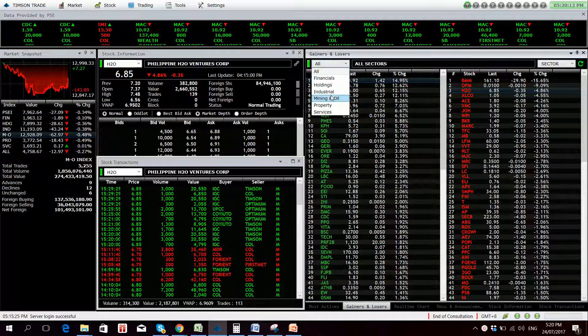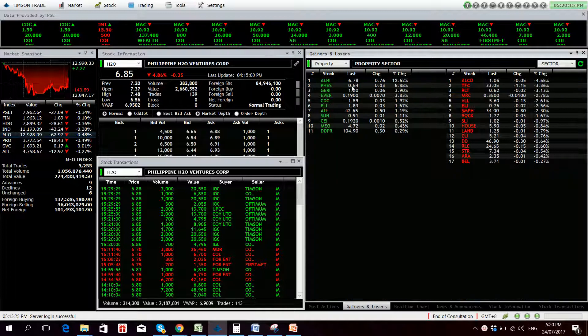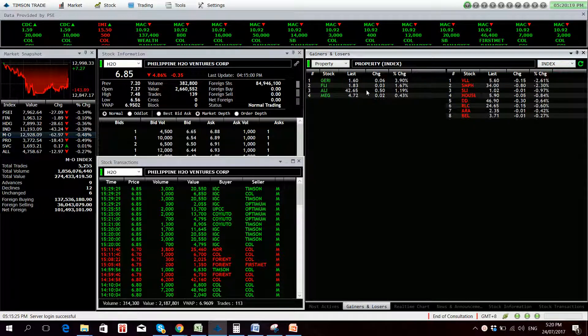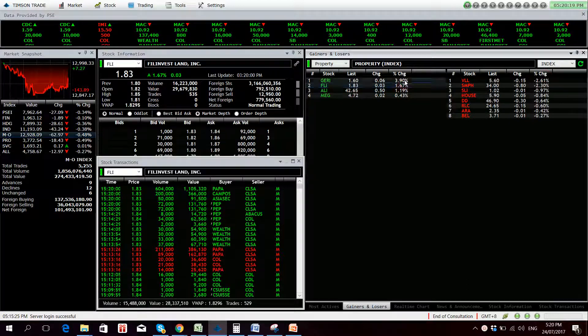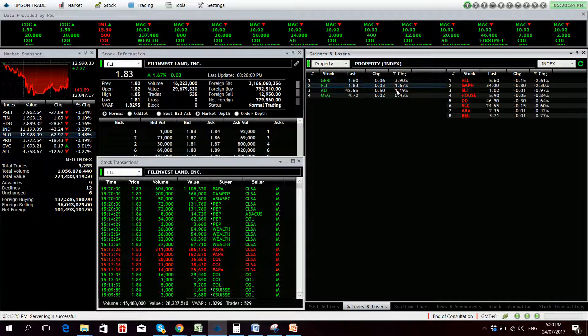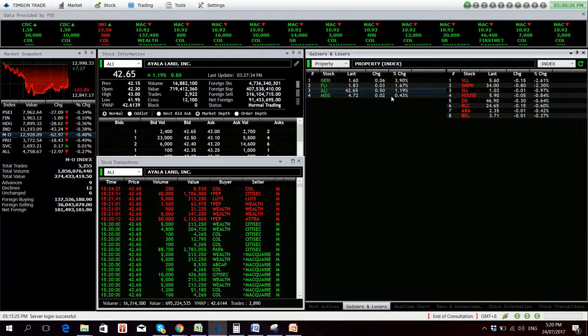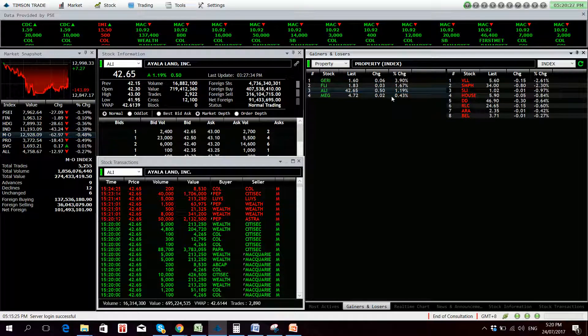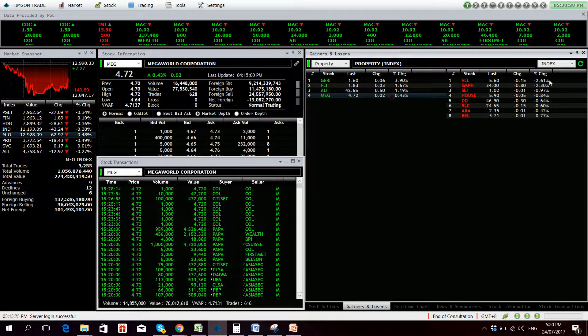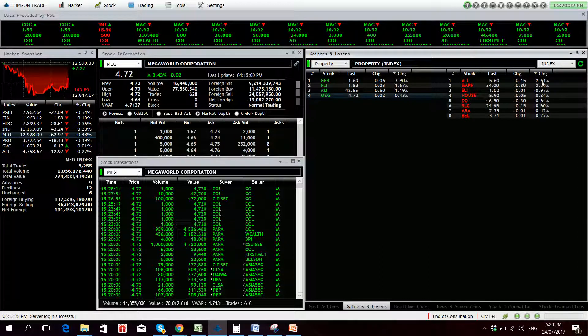Let's check the property and oil sector first. Let's just use the index. Jerry is up for the day, 3.90%, FLI, Ayala Land with 91 million net foreign buying, and Megaworld. These are the gainers.